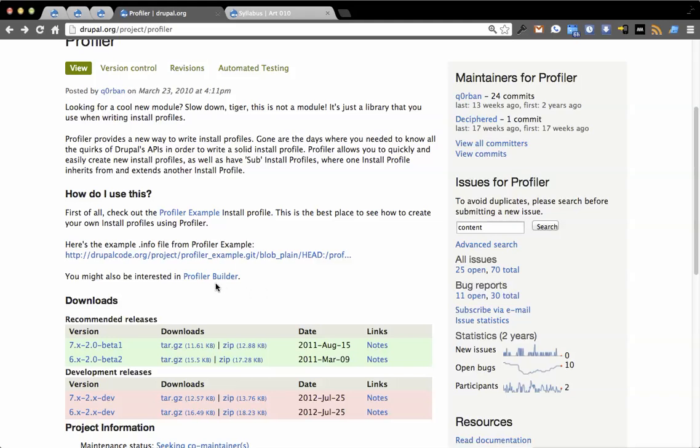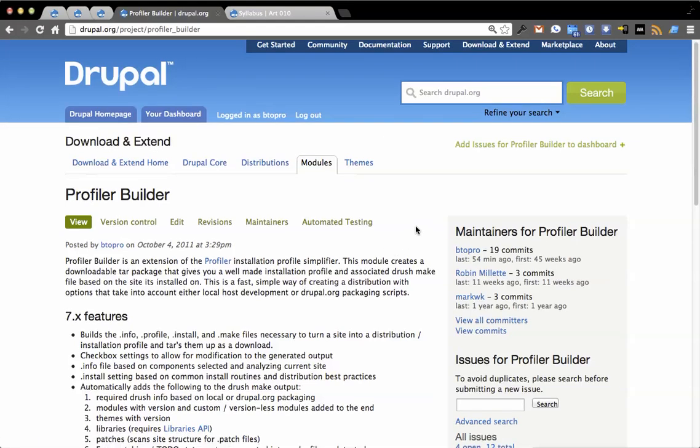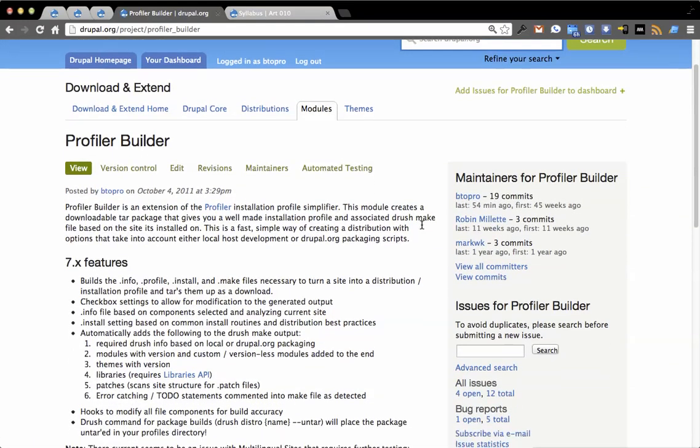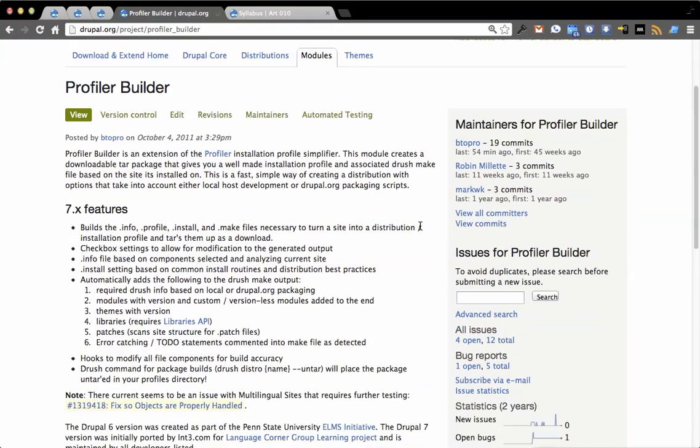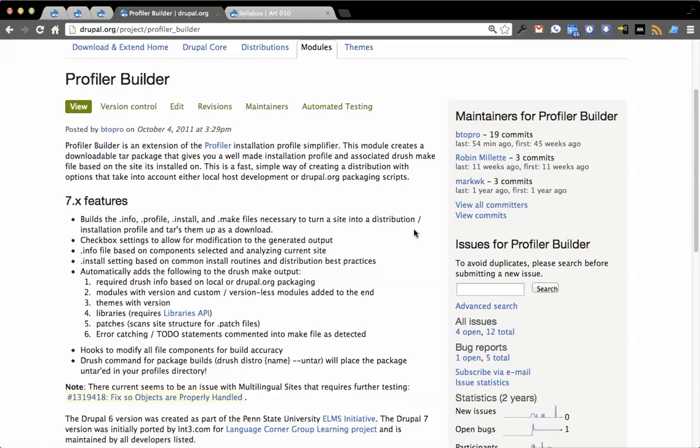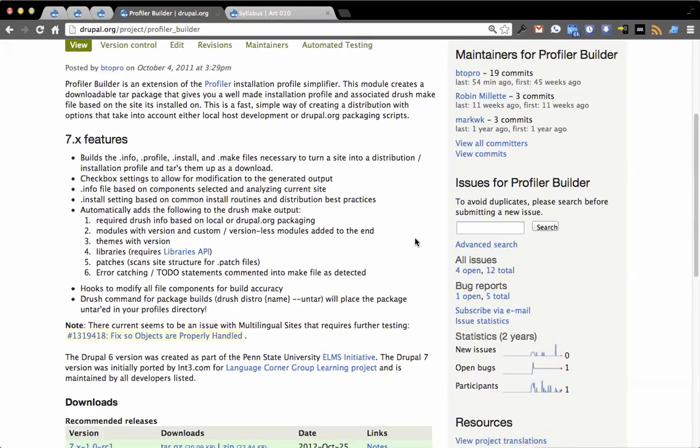A project I'm going to talk about that I've worked on is Profiler Builder. Profiler Builder just saw a release candidate today. What it used to do is just give you text fields with what to copy and paste. Now it basically is to distributions and installation profiles what Features is to site building.